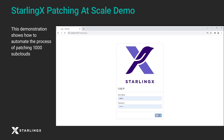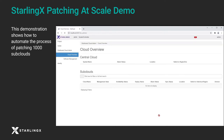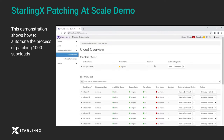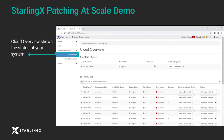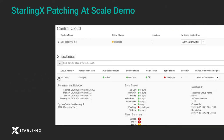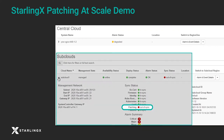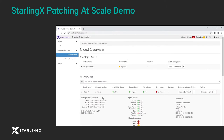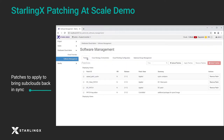This demonstration shows applying a patch strategy to bring 1000 subclouds back in sync. In the cloud overview, we can see that the subclouds are out of sync. Under software management, we go to the cloud strategy orchestration tab.